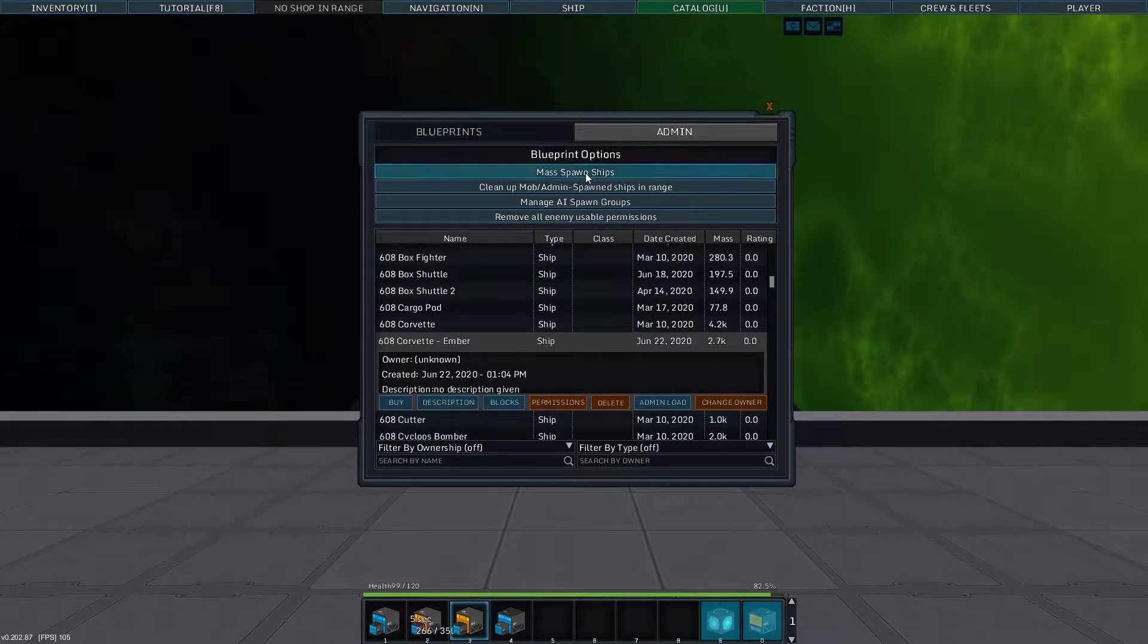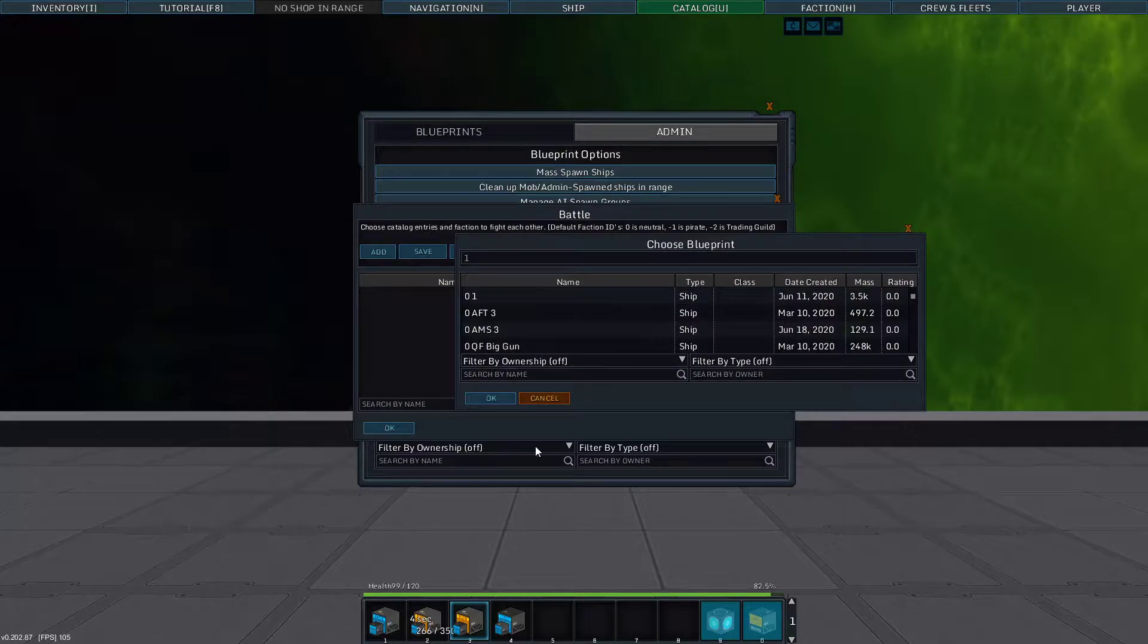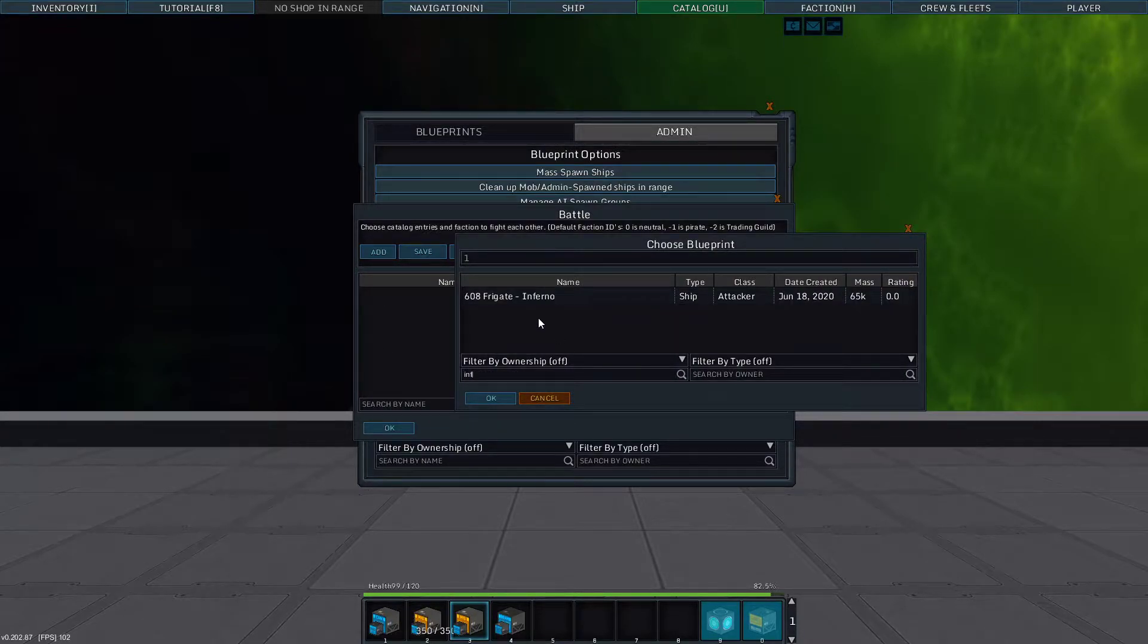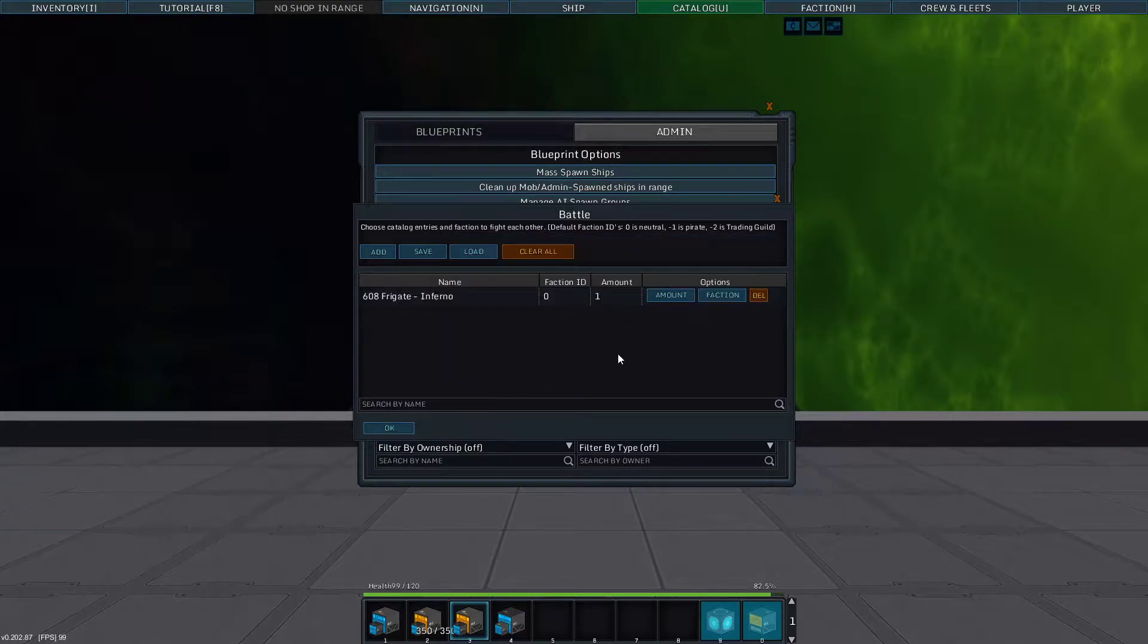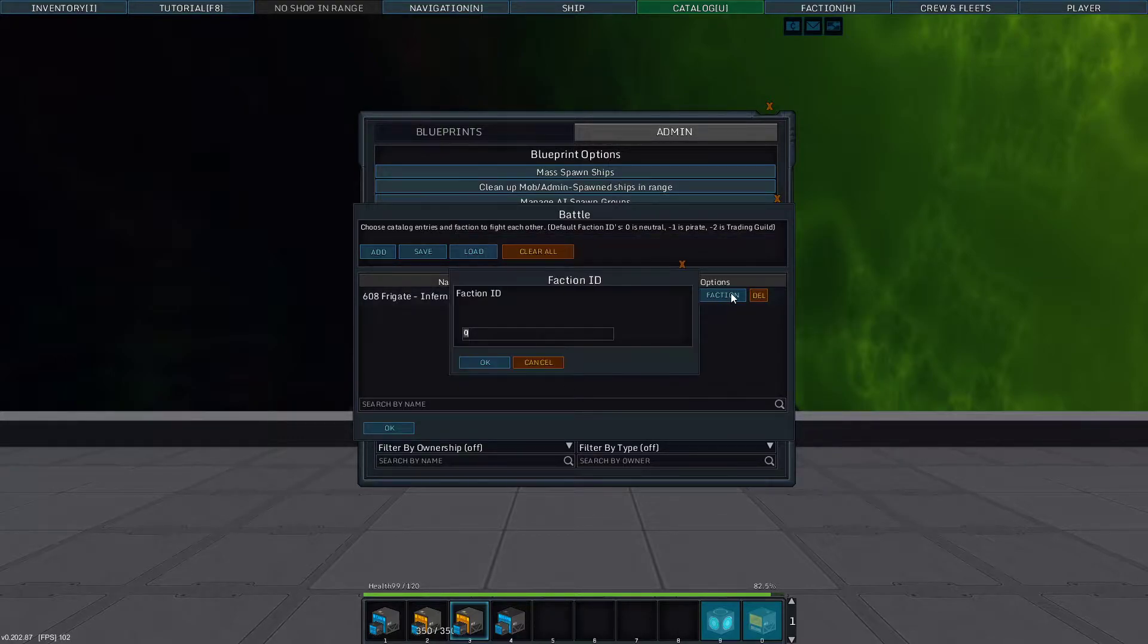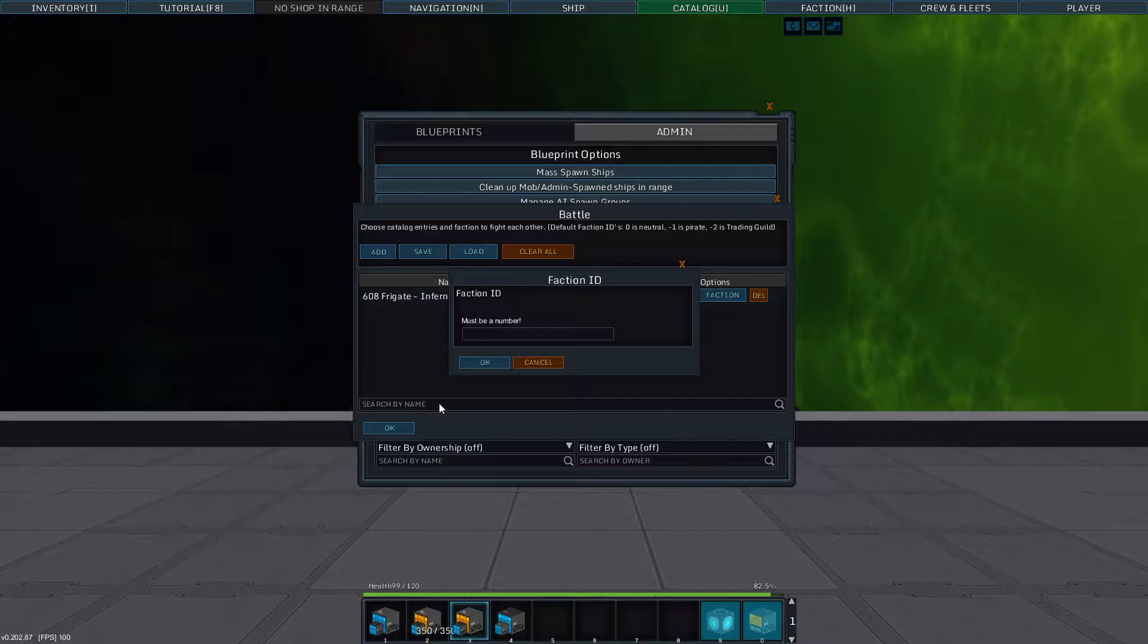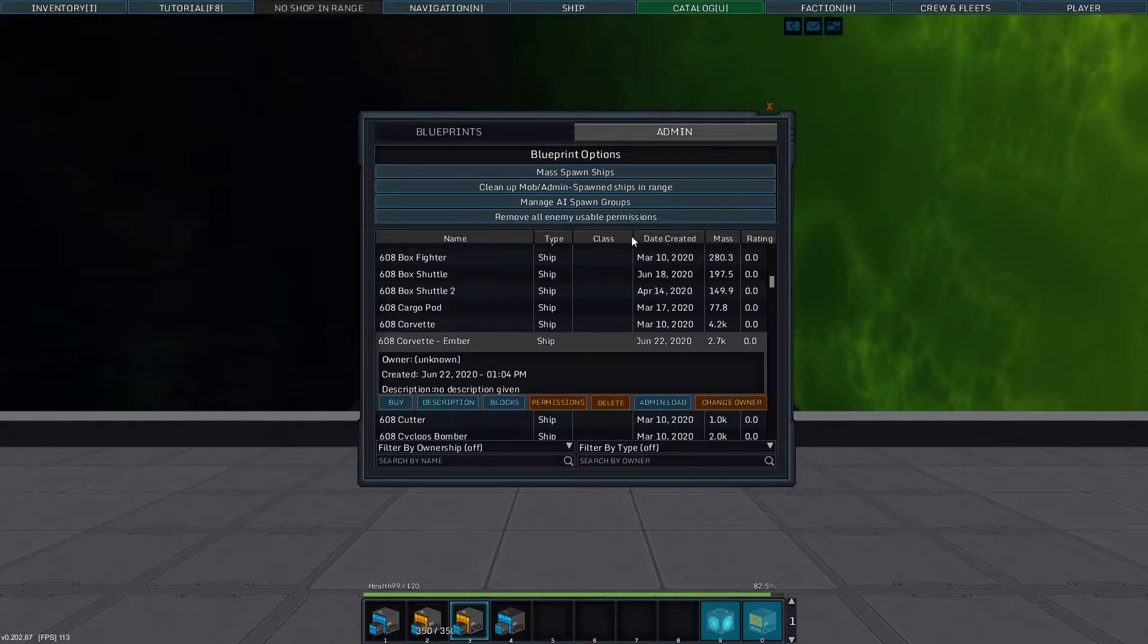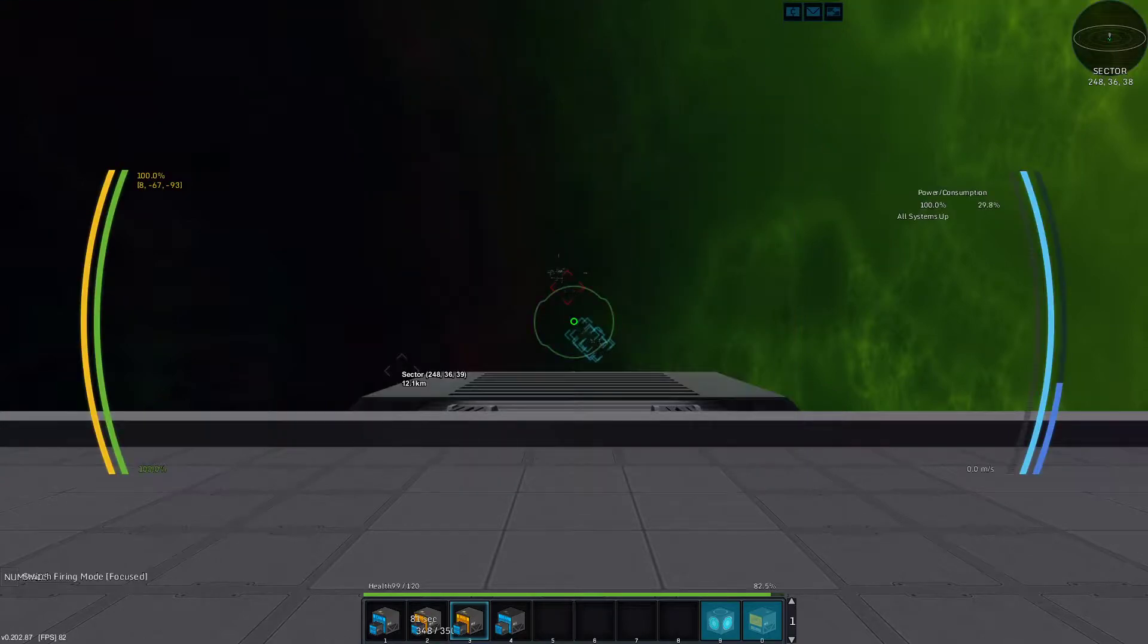Anyway, let's mass spawn in some ships. Let's do a couple infernos. Actually, let's just do one inferno. Negative one. Did I just hit negative? I think I just did. Alright.